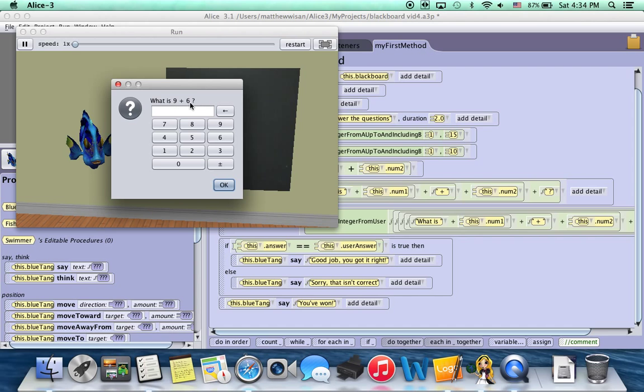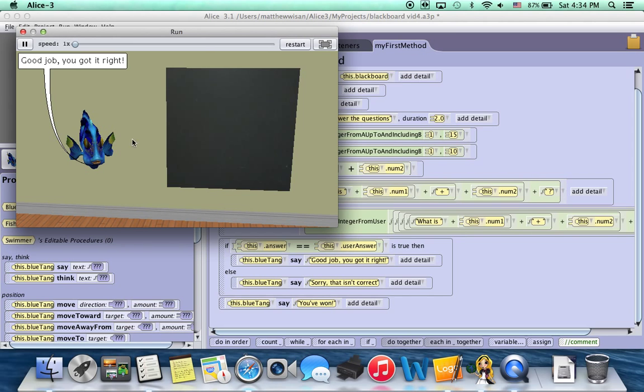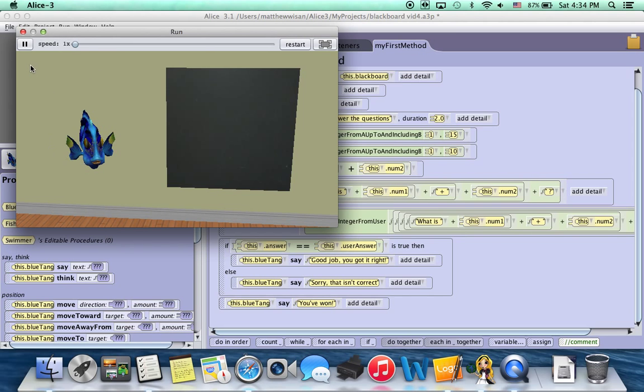Remember those two numbers, 9 and 6, they'll change each time we run it. So we answer 15. We click OK. He tells us we got it right. And then he says you won.